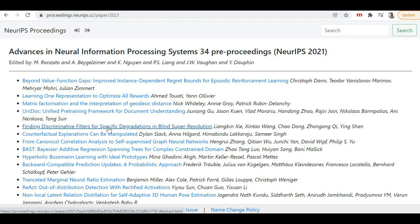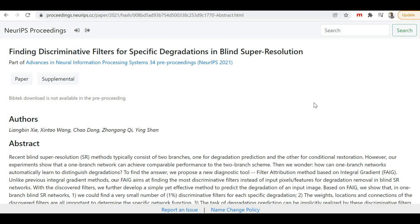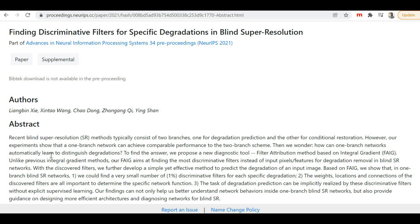Let me click on 'Finding Discriminative Filters for Specific Degradation in a Blind Super Resolution.' Clicking on this paper will take me to another screen where I'll find the abstract, details, and authors of this paper. If you are interested, you can read the abstract, and if you want the actual paper or the supplement, you'll find buttons for those here — paper and supplement.